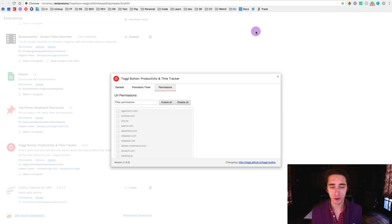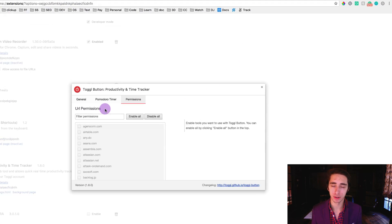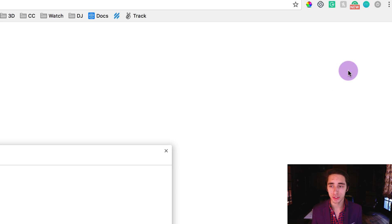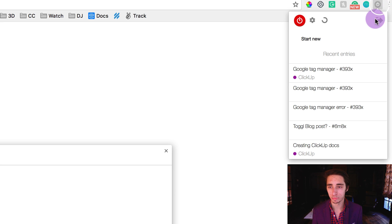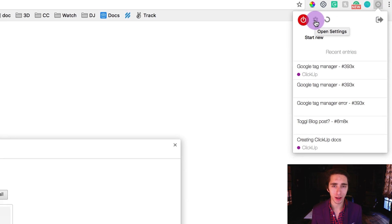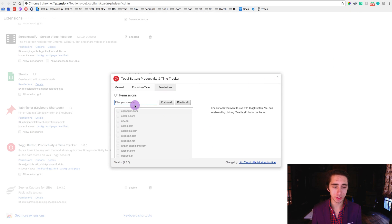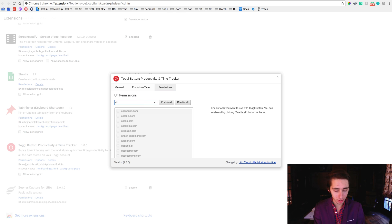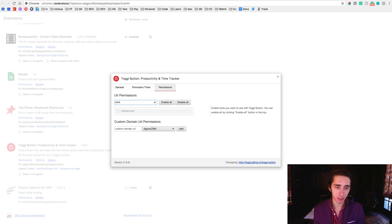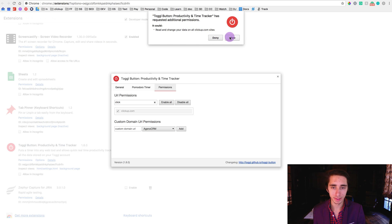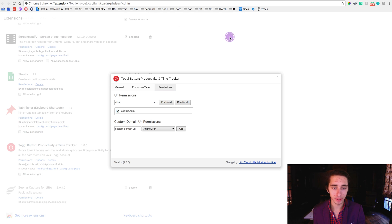Next up we have to go about managing the permissions here, and the way we actually go about doing this is going to our Toggl icon at the top right near our extensions and clicking on the gear icon. Once we've done that it'll pop up this window and all we have to do is come to the filter permissions box here, type in ClickUp, and then click the check icon. Now it's going to ask us if we want to allow this as well and in this case we're just going to click allow here and it should be all good to go.